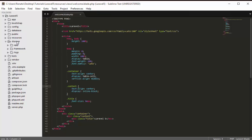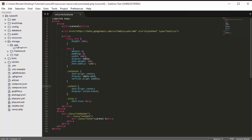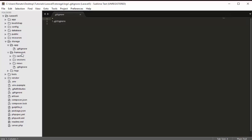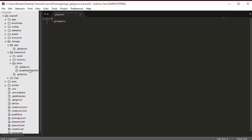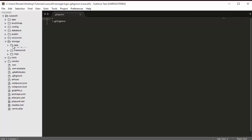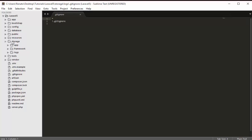The storage folder holds the project's cache, session, and log data. If you get an error, you can find details inside the logs folder. The cache for views, sessions, and other data is also stored here.